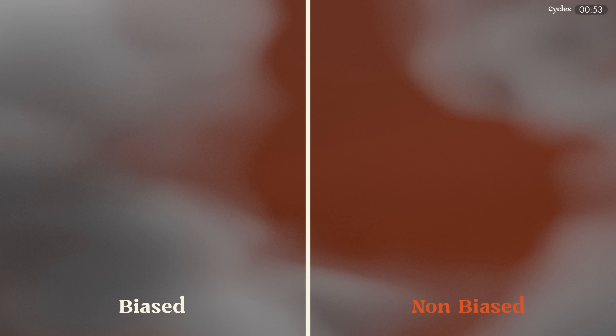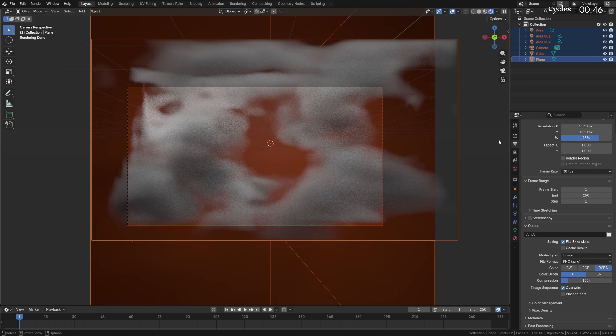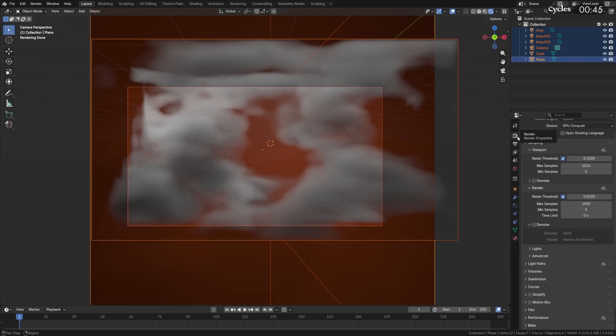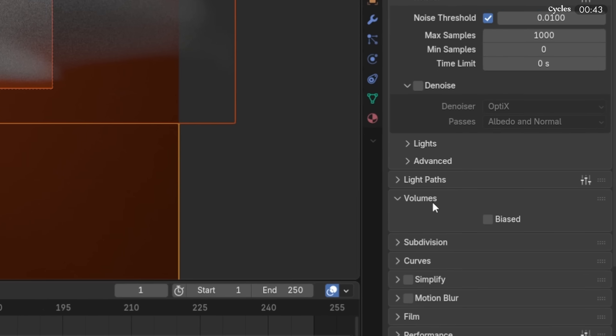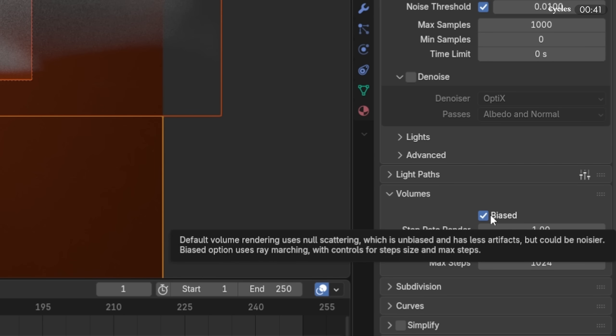Cycles just got unbiased sampling for volumes, allowing for less noisy volume renders. Although not in all cases, most scenarios should see a major improvement in volume clarity. The old biased version is still available if the new algorithm runs slower for you, and it can be found in Render > Volume > Biased.